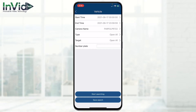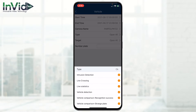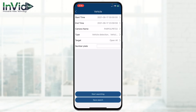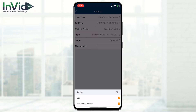Now for the type, I'm going to uncheck all except for Vehicle. I'll leave all three options: Vehicle Detection, Comparison, Recognition Success, and Strange Plate — a plate that may not be registered.